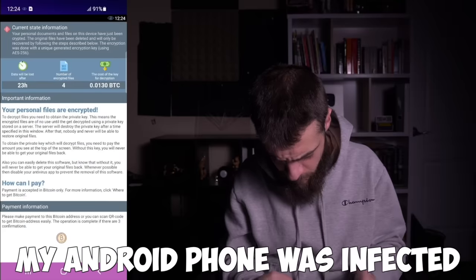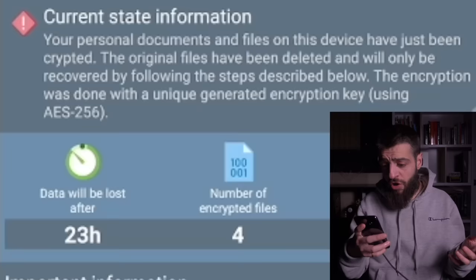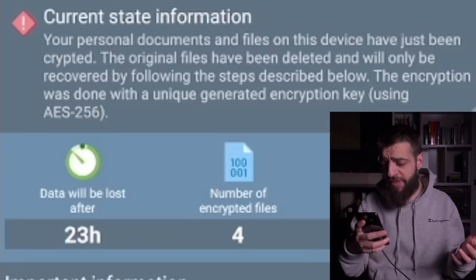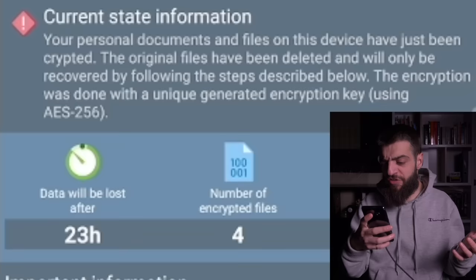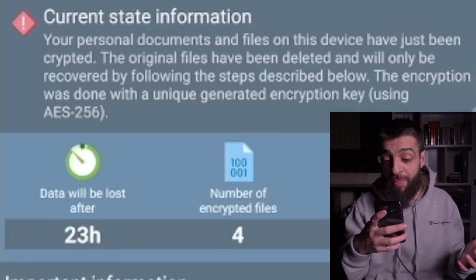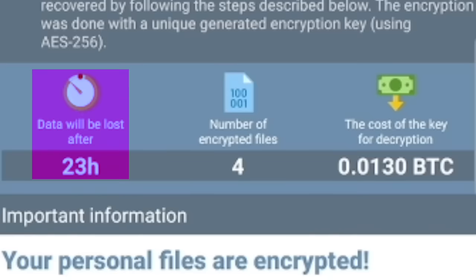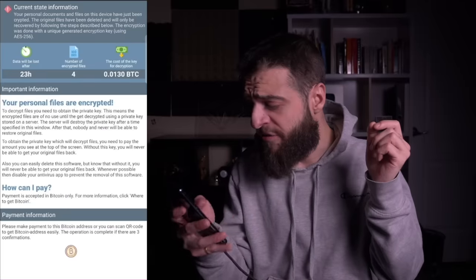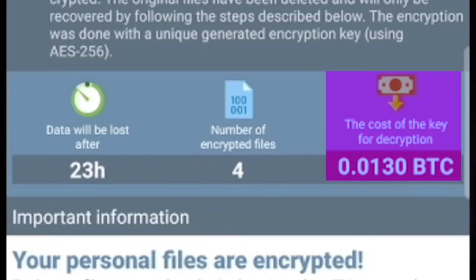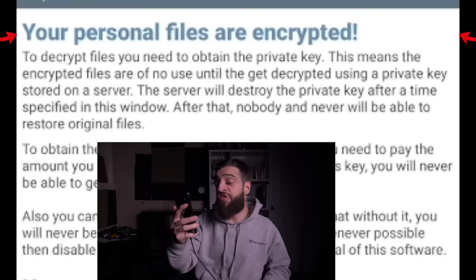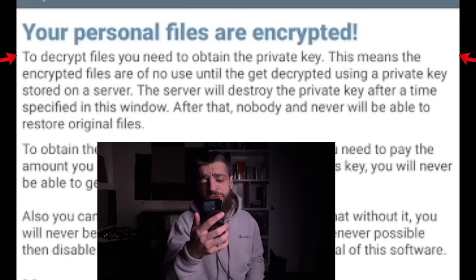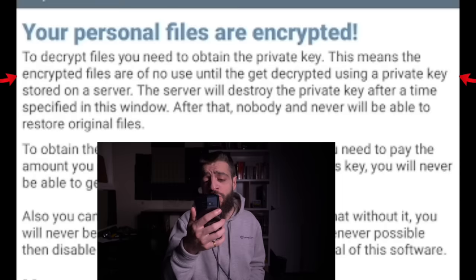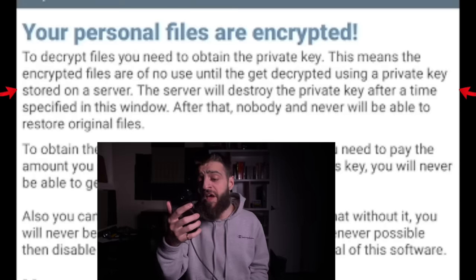I restarted the phone, and when it turned on it told me my Android phone was infected with ransomware: 'Your personal documents and files on this device have just been encrypted. The original files have been deleted and will only be recovered by following the steps described below. Data will be lost after 23 hours.' My phone had been absolutely bamboozled.